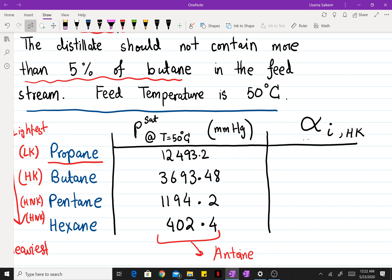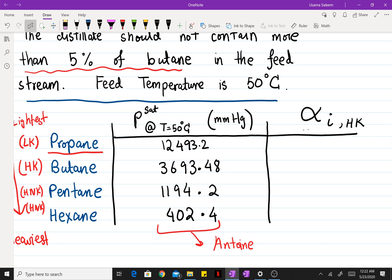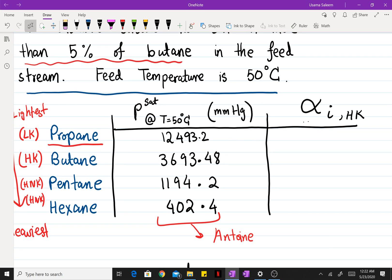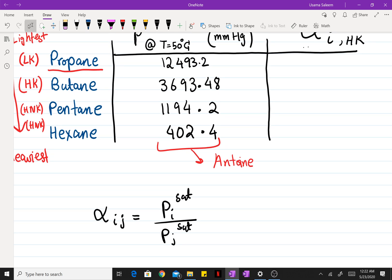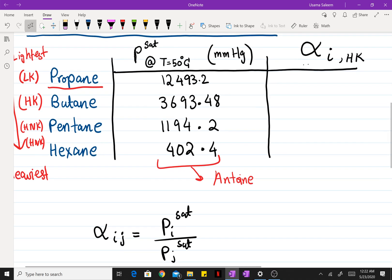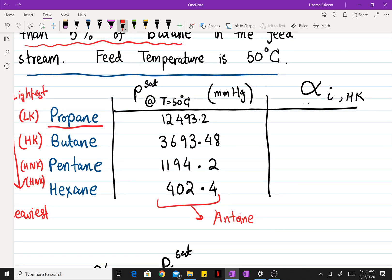The next step is to calculate the relative volatilities. If we assume an ideal solution that obeys Raoult's law, alpha — the relative volatility of component i to component j — is just the ratio of their vapor pressures. For the relative volatility of propane with respect to the heavy key, butane, it's just the ratio of those two pressures.